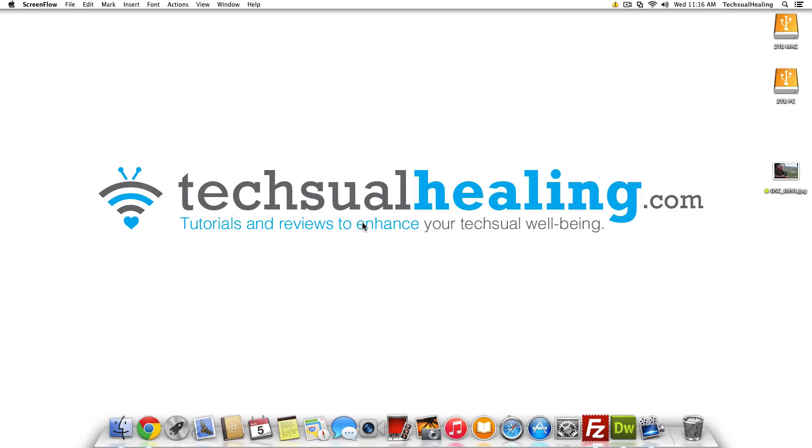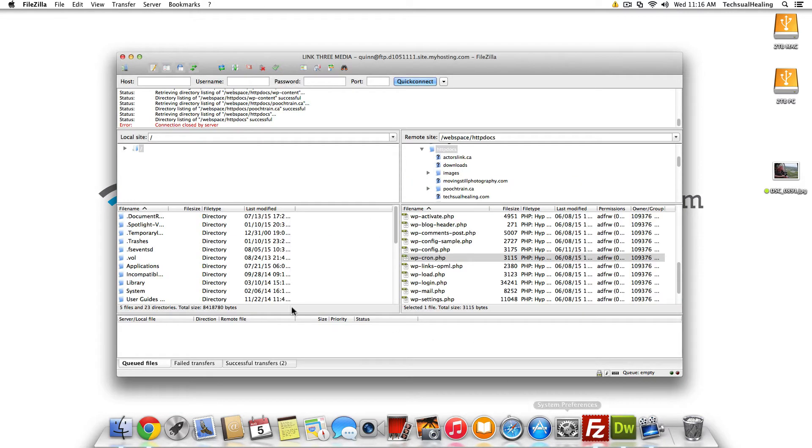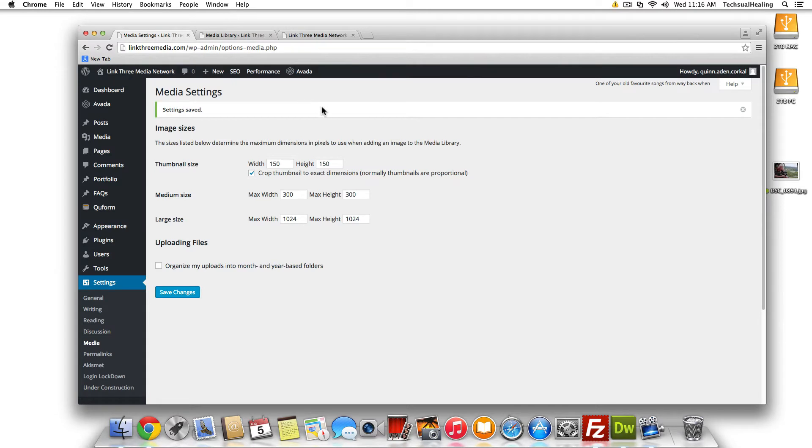Hey everybody and welcome to this textualhealing.com video tutorial. In this tutorial we're going to show you how to change the default upload directory of your WordPress media.